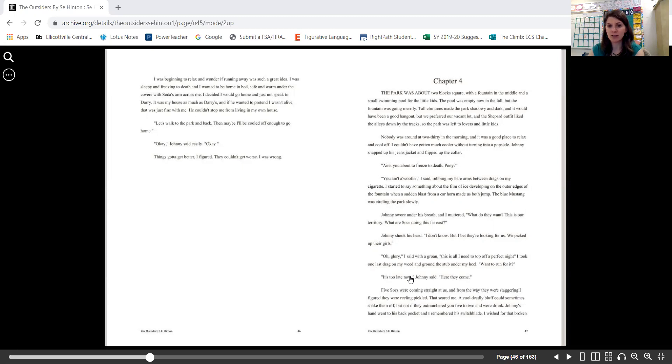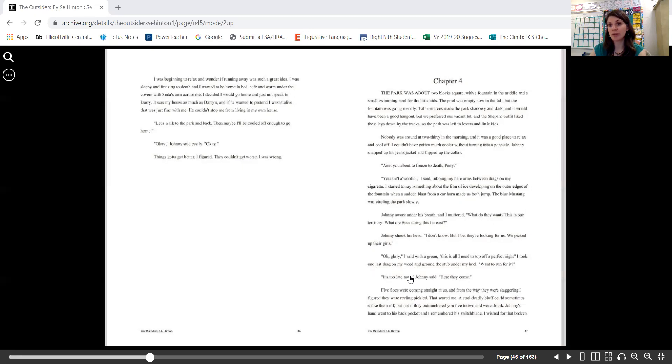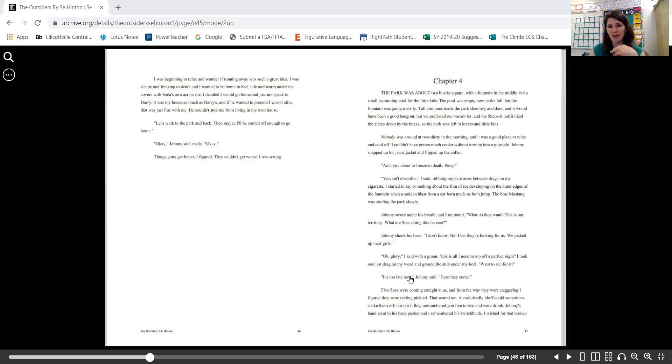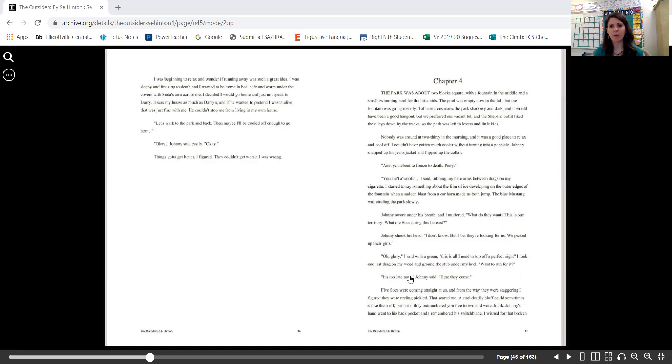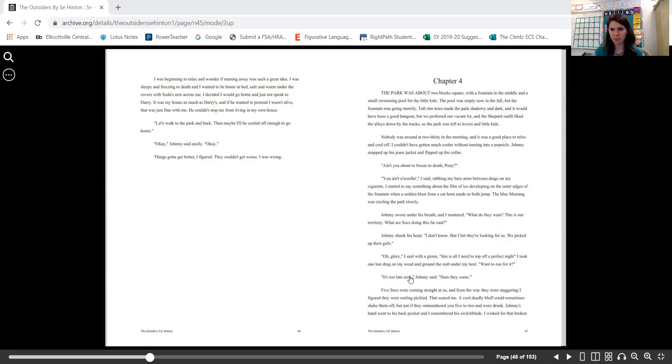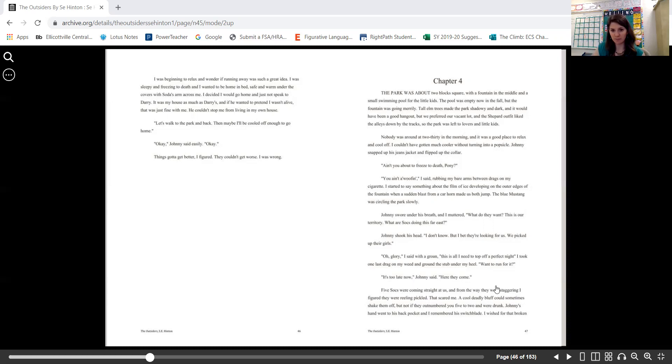...when a sudden blast from a car horn made us both jump. The blue Mustang was circling the park slowly. Johnny swore under his breath and I muttered, "What do they want? This is our territory. What are Socials doing this far east?" Johnny shook his head. "I don't know, but I bet they're looking for us. We picked up their girls." "Oh glory," I said with a groan. "This is all I need to top off a perfect night." I took one last drag on my weed and ground the stub under my heel. "Want to run for it?" "It's too late now," Johnny said. "Here they come."